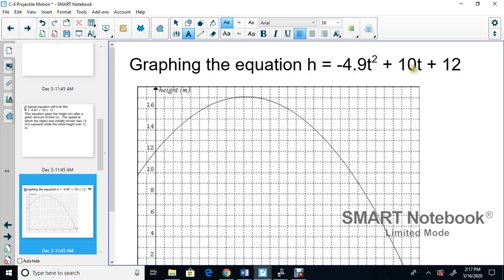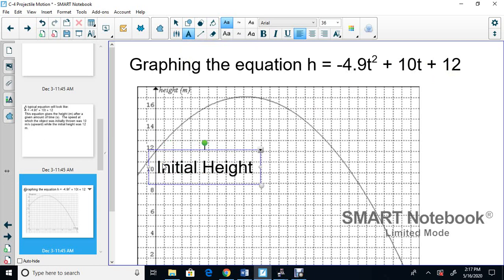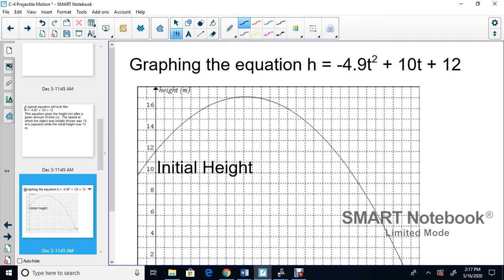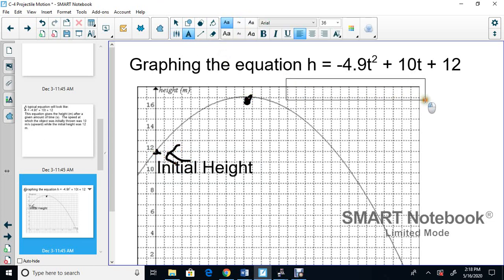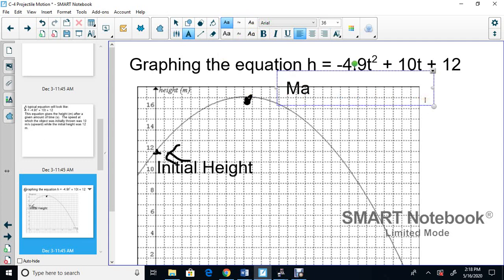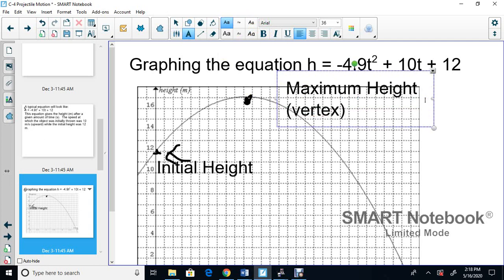If you graph this equation, the y-intercept — the 12 — is the initial height. Up at the top of the parabola, we have the maximum height; that's the vertex. You'll complete the square to find it. Notice that the equation is negative, so the parabola opens downward.